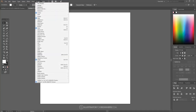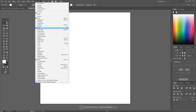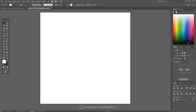From the Window drop-down, to make sure we have the same windows on the right, we're going to want the Align window checked, Color checked, and then Stroke — so we have those three windows visible. Once we've done that, we'll be good to get started.